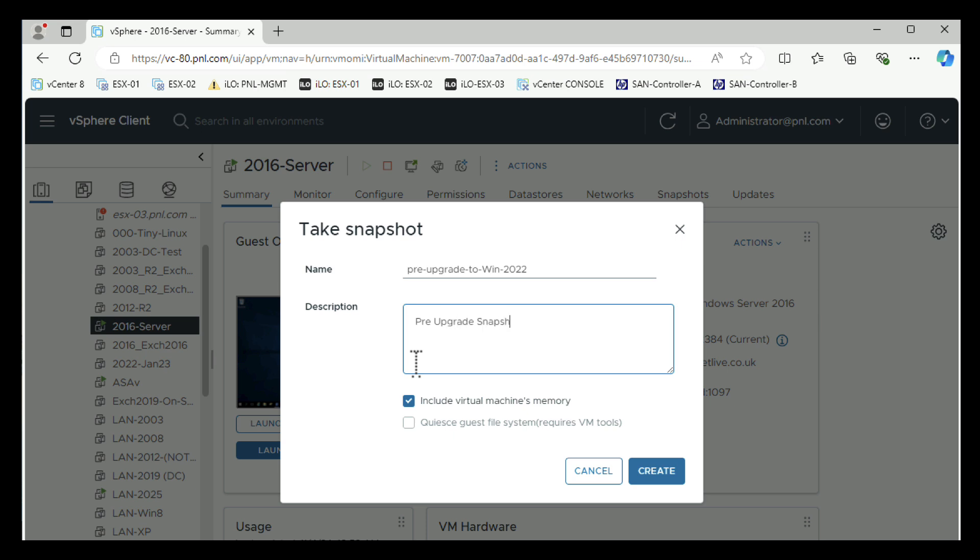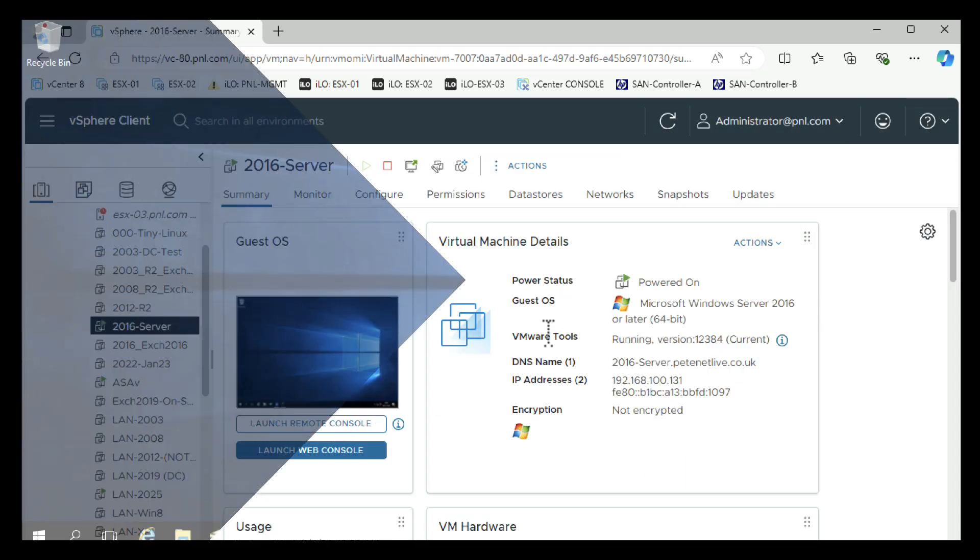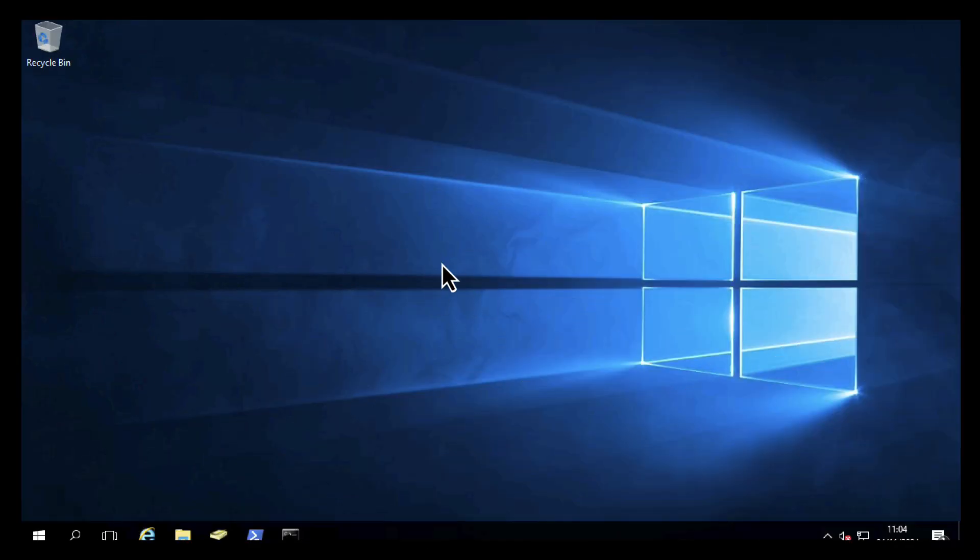Remember, snapshots are only temporary. You shouldn't keep them for any length of time. You certainly wouldn't want to be rolling back to this snapshot after weeks or months. That would not be a good idea.